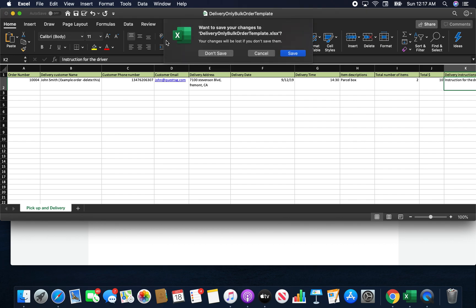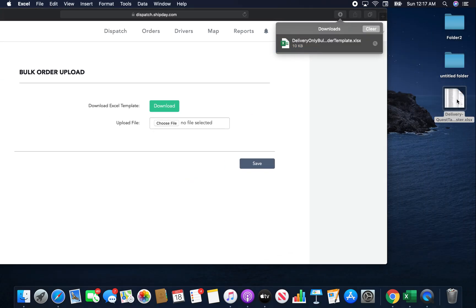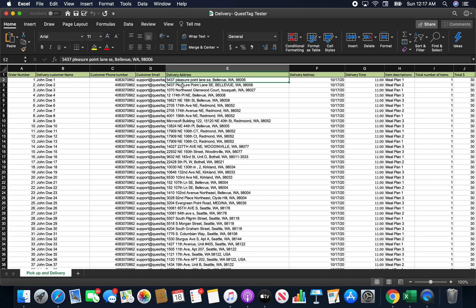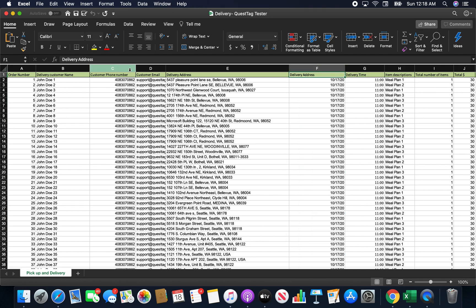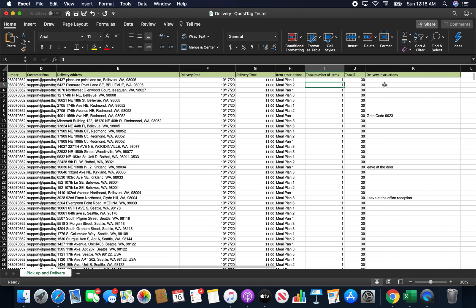Let me show you how a filled-out template looks. I actually filled one out beforehand. For example, you have an order number, customer name 'John Doe,' phone number, support email, and different addresses — as you can see, it's one field for the full address with street, city, state, and zip code. Delivery date and delivery time are filled in. As long as the data is in the same column format as the downloaded template, it should be okay.